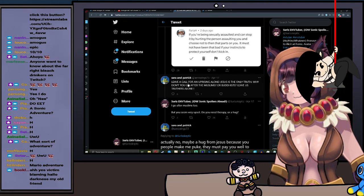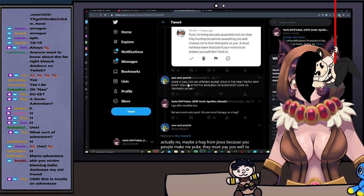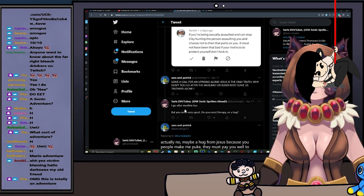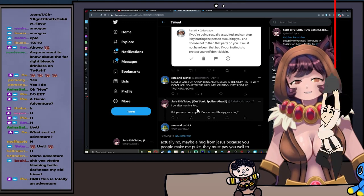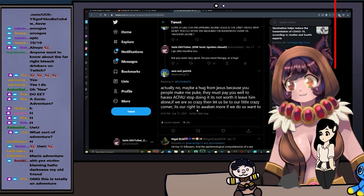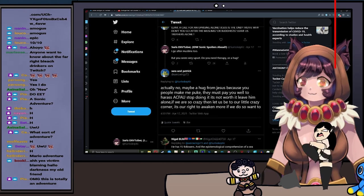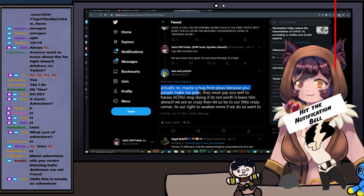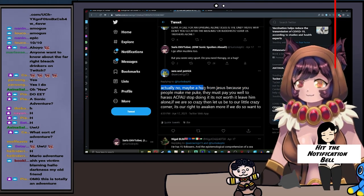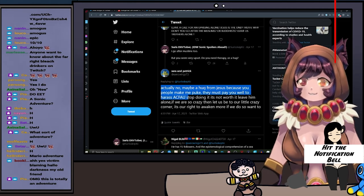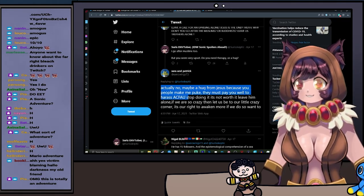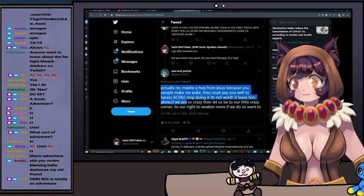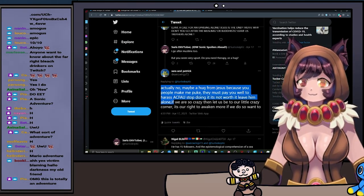So I pointed out that I go after Muslims as well. I have videos on my channel going after Muslims. But you seem very upset. Do you need a therapist or a hug? Actually no, maybe a hug from Jesus. Because people like you make me puke. They must pay you well to harass a Call For an Uprising.